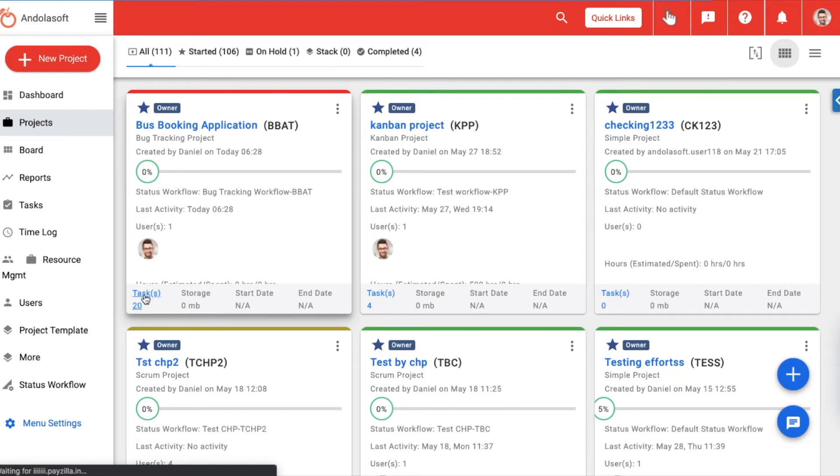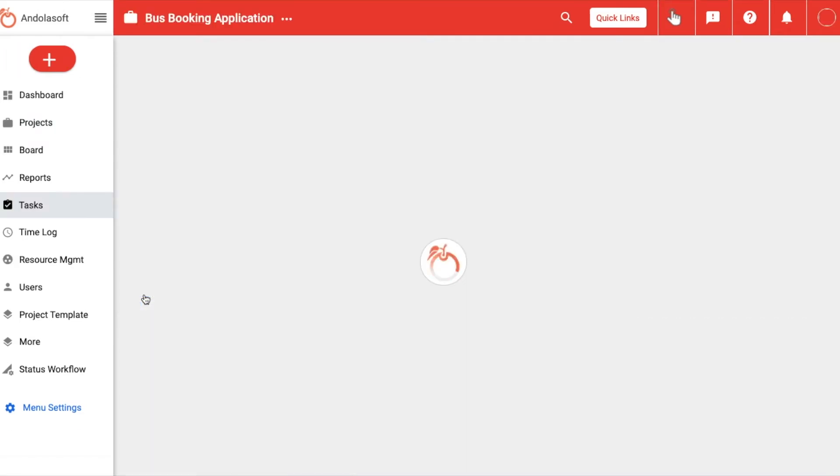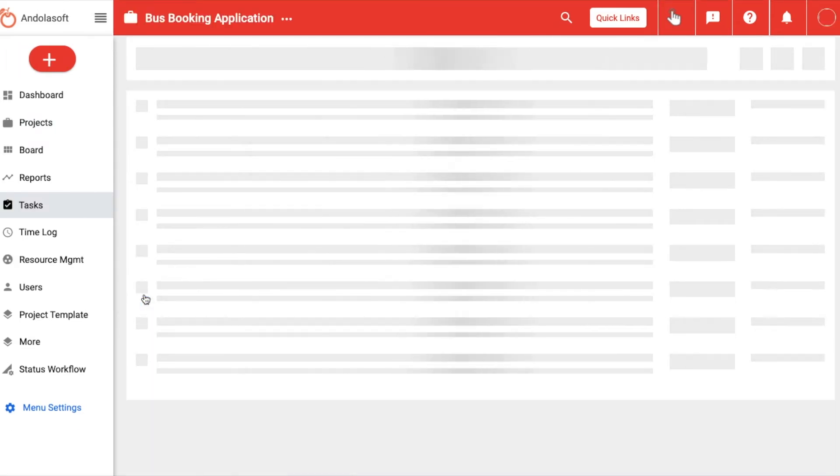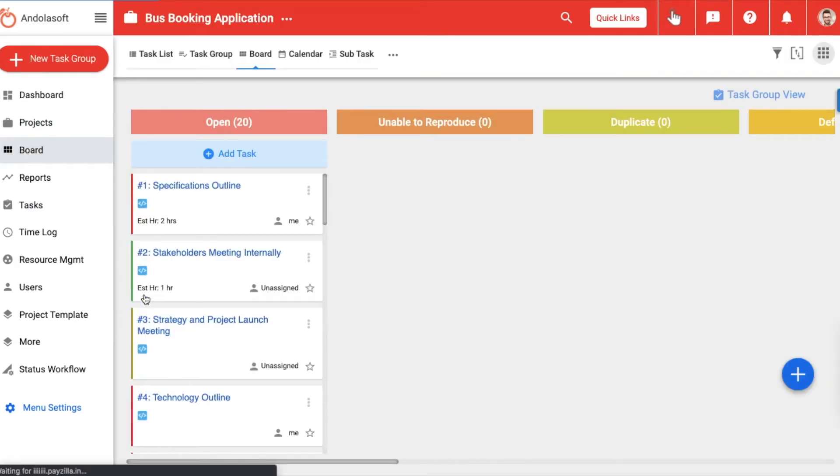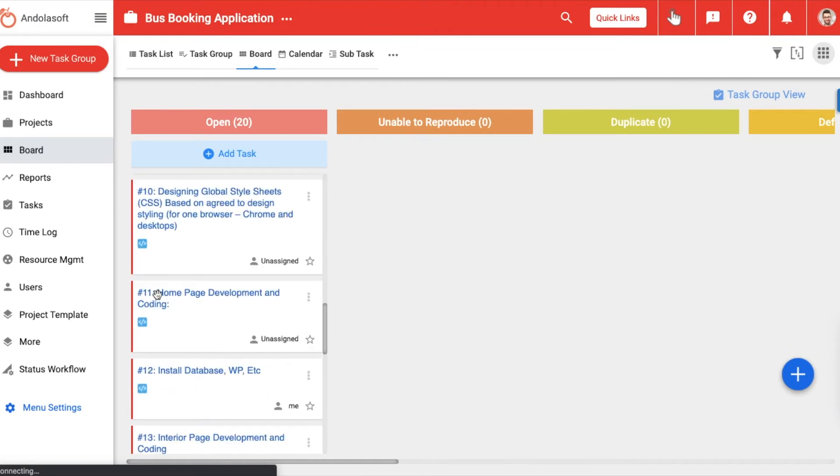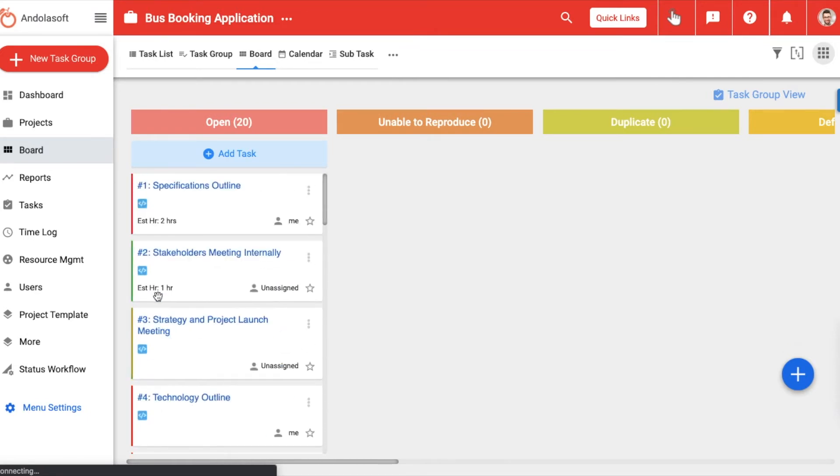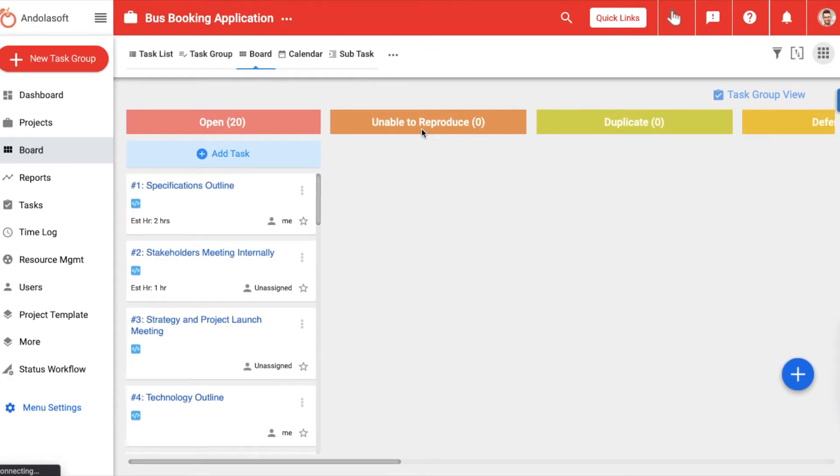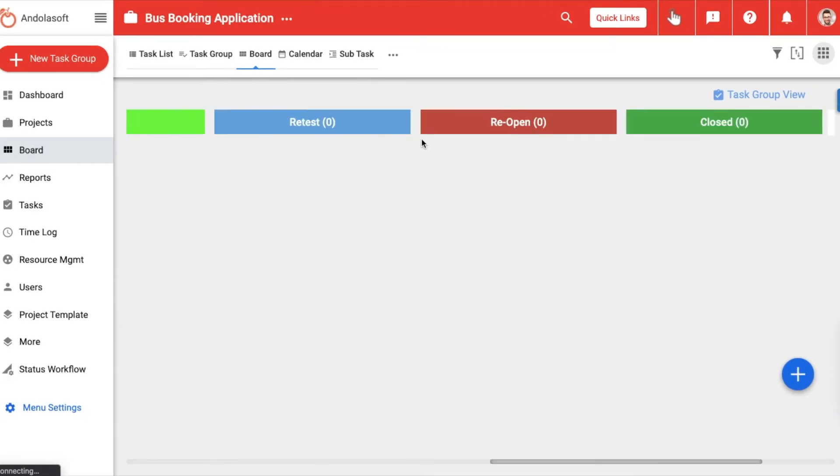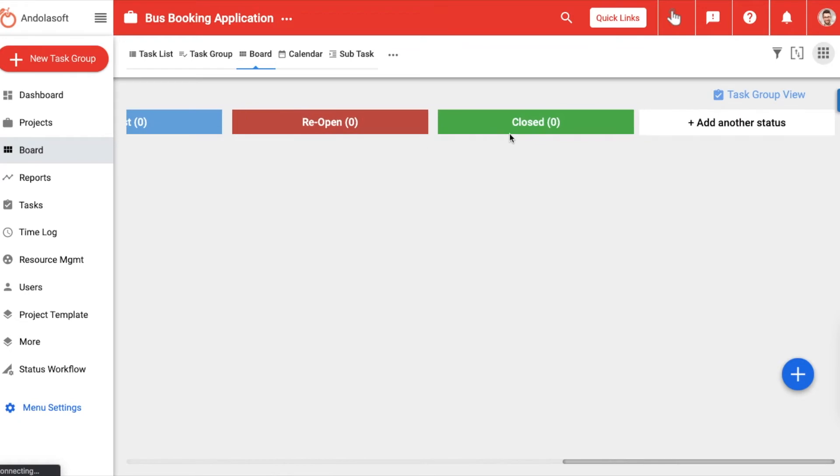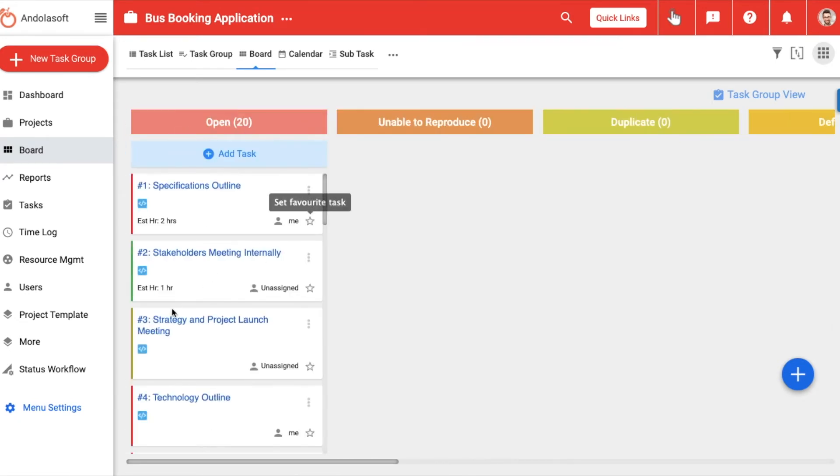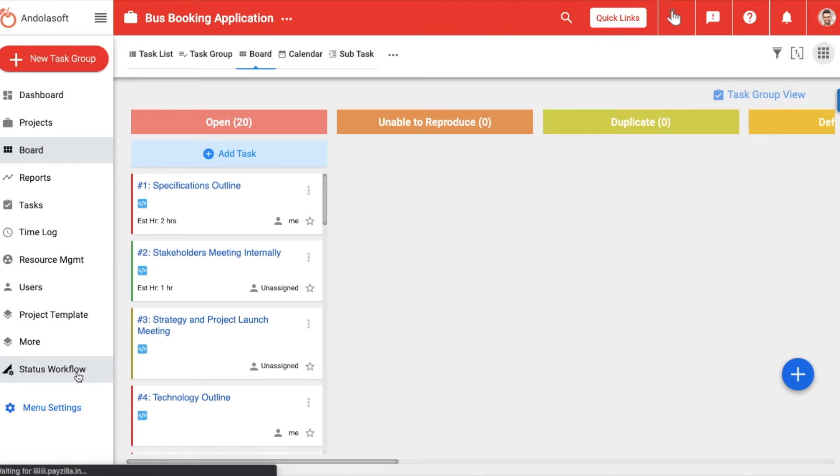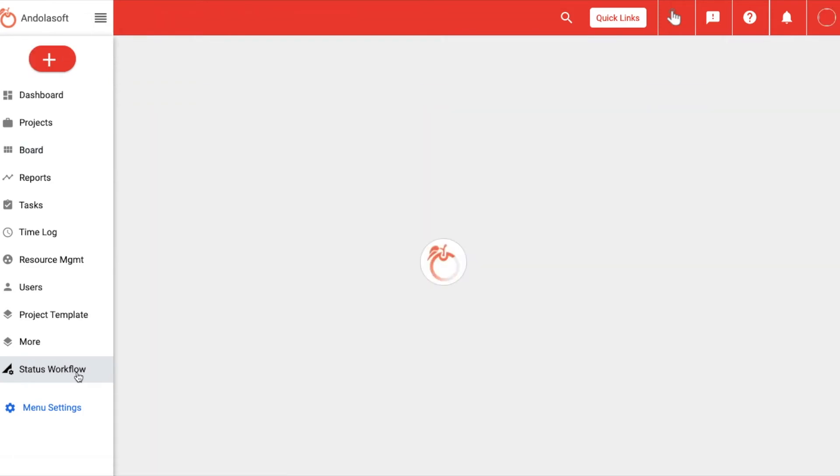Let us go to the Kanban view of this newly created project and see the various status columns to get an idea of how our project would flow. Now, let us get back to the status workflow to create one of our own.